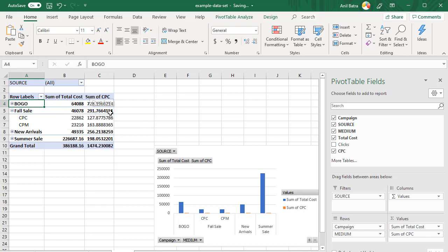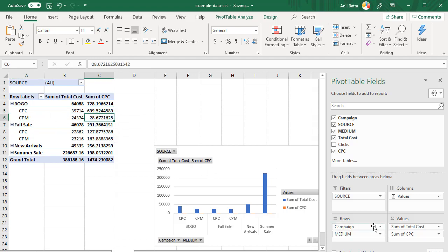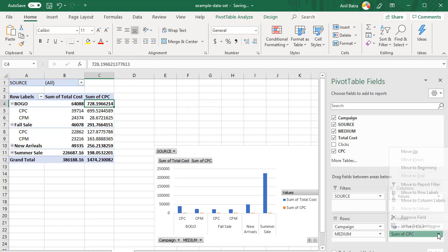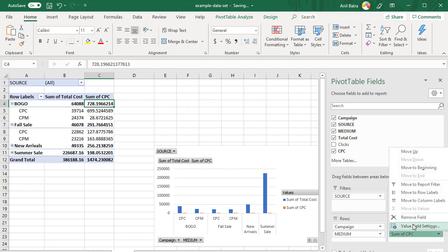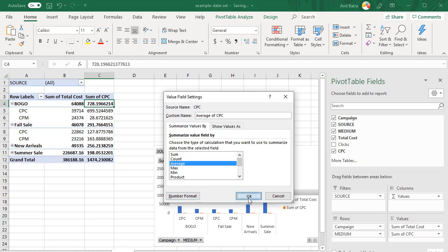Now, this makes sense in case of total cost because you can sum the cost up. However, it doesn't make sense to sum up the cost per click. In this case, you're paying $6.99 per click and in this case, you're paying $28 per click. That doesn't make sense to sum them up to bring it to $7.28. What you need in this scenario is the average. So in that case, go to sum of CPC, click on this arrow, and then click on value field settings. And that will bring up a box where you can choose the type of computation that you want. In this case, we want average. So go ahead and pick it and click OK.